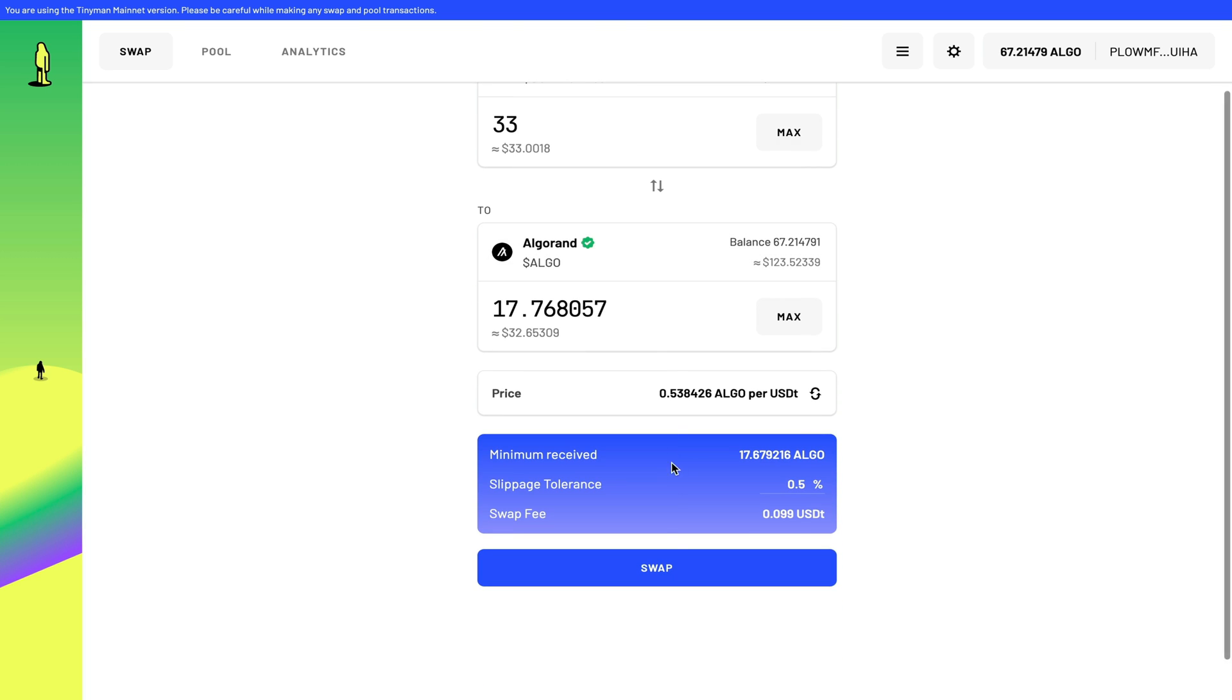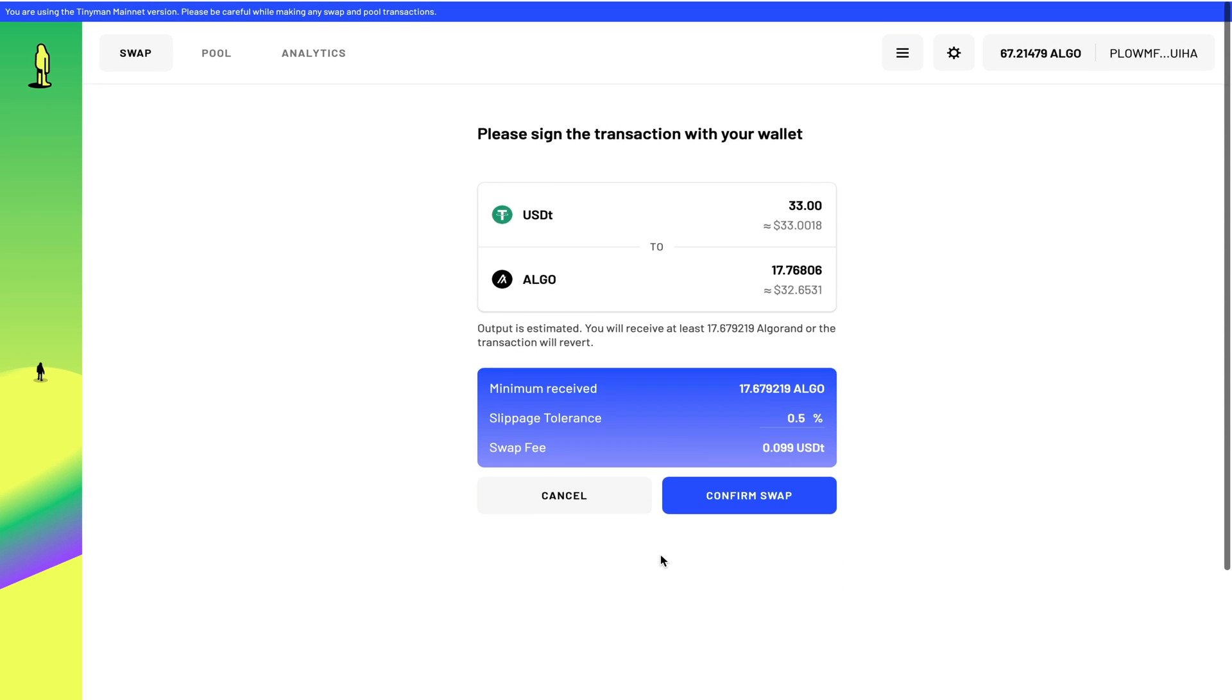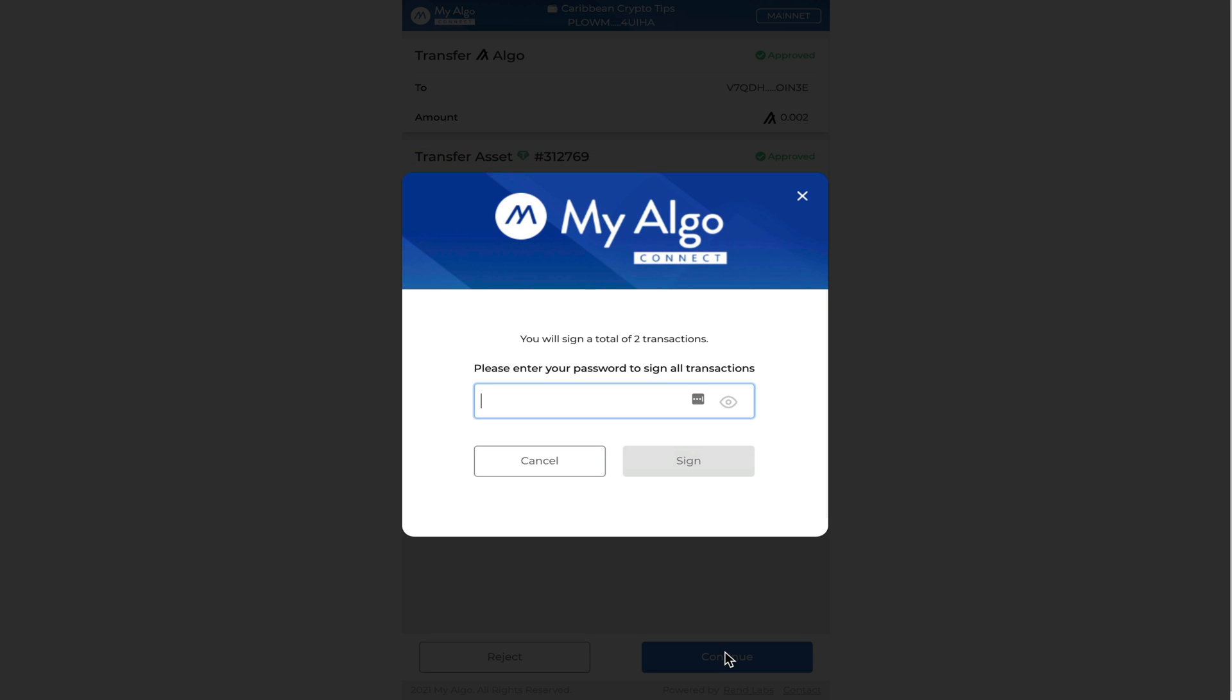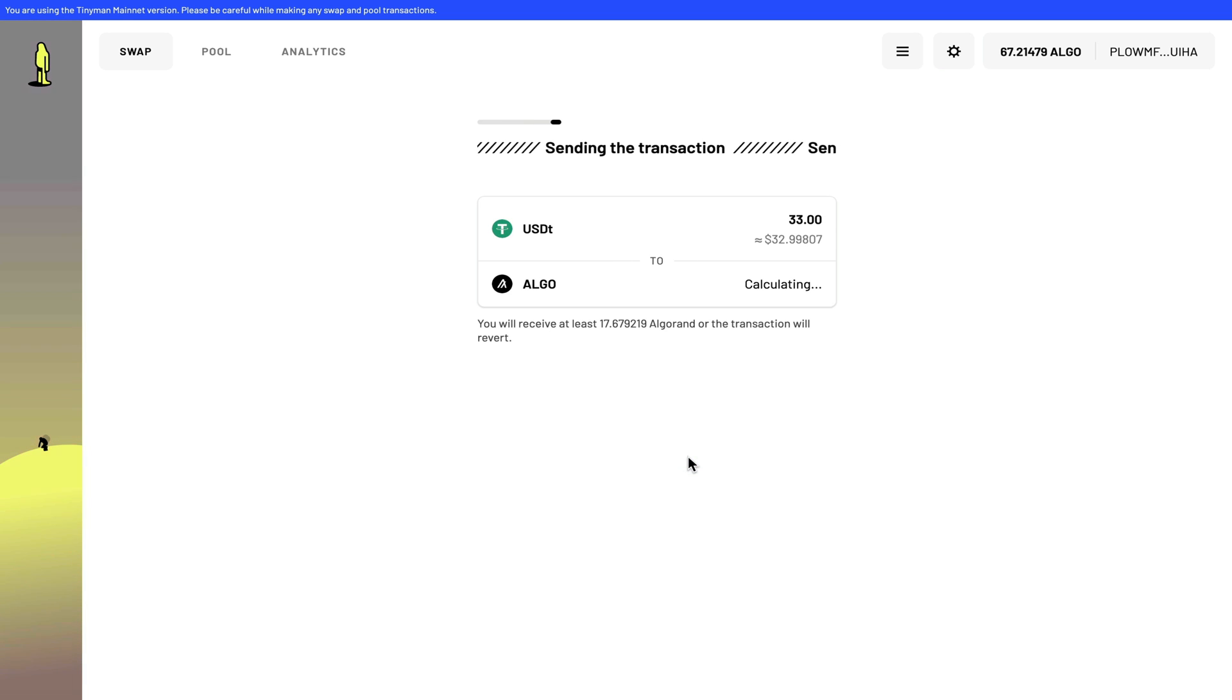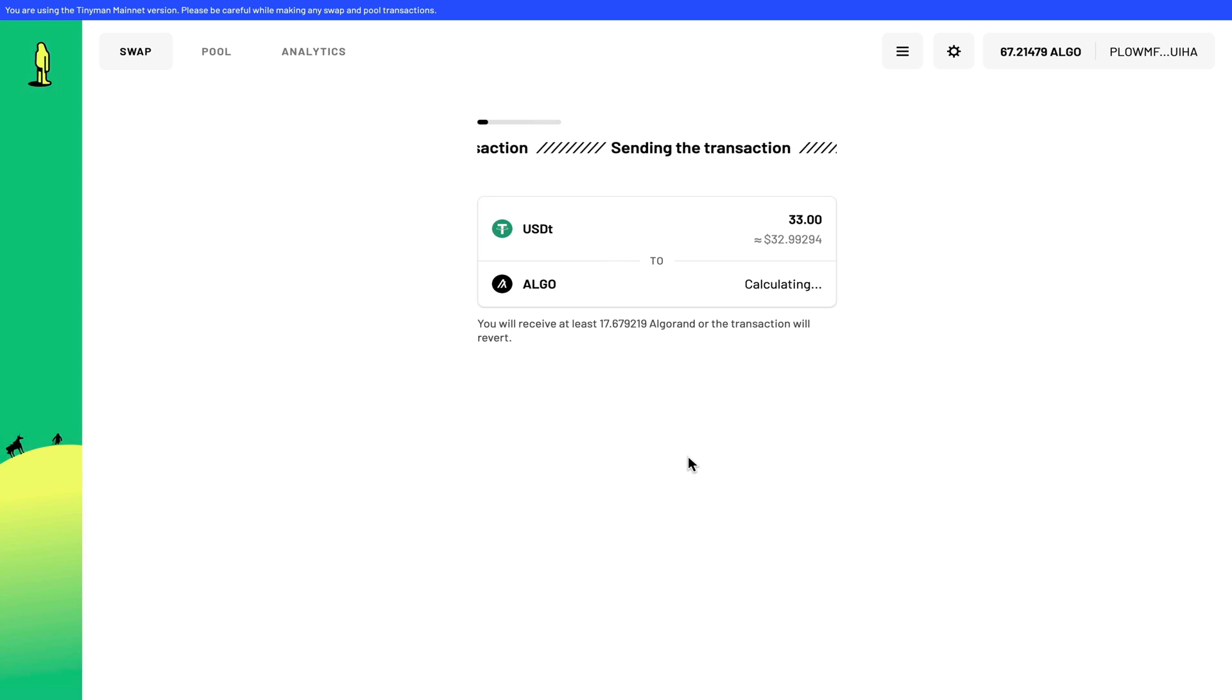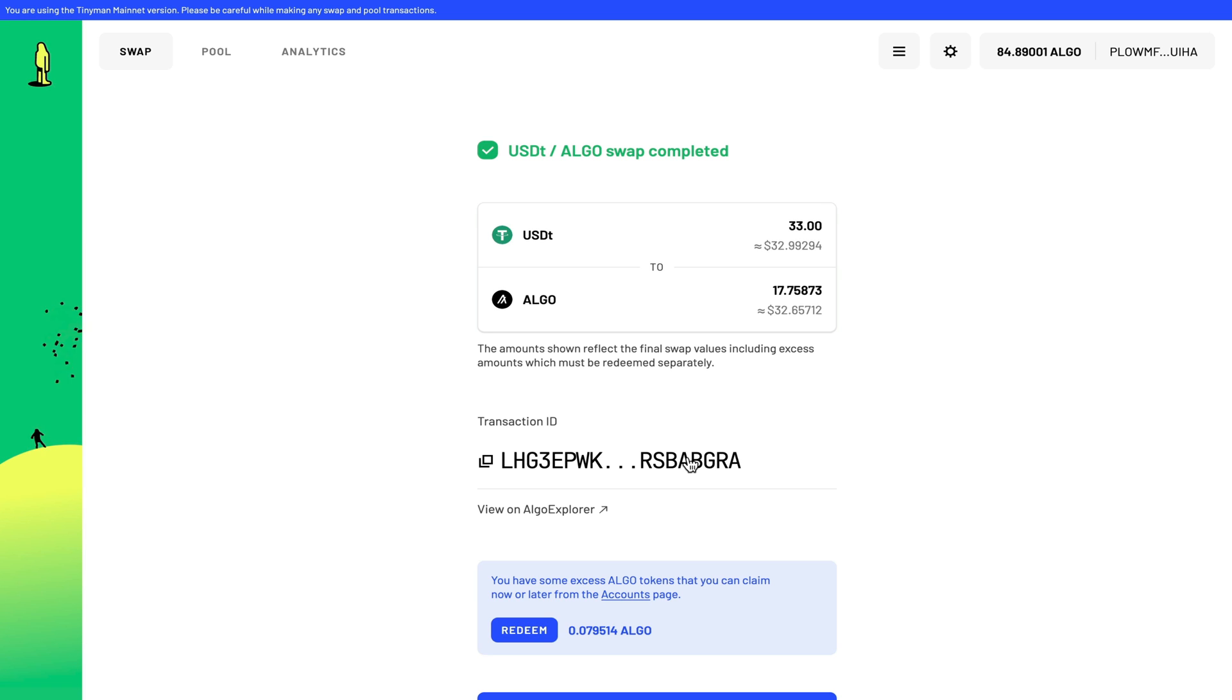I scroll down. Once I agree to the slippage tolerance and the swap fee, all I have to do is click swap, confirm swap, and sign the transaction with MyAlgo wallet. Now the transaction is on the way. Let's see if it goes through. And just like that, my swap is complete.